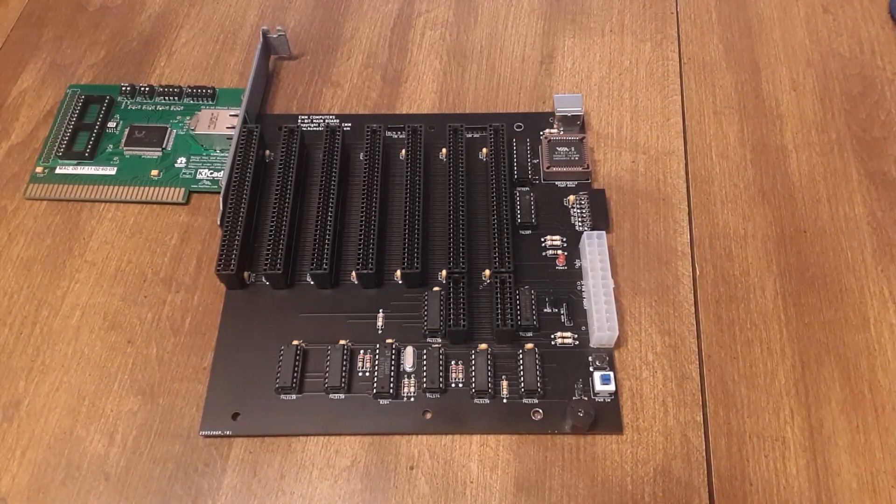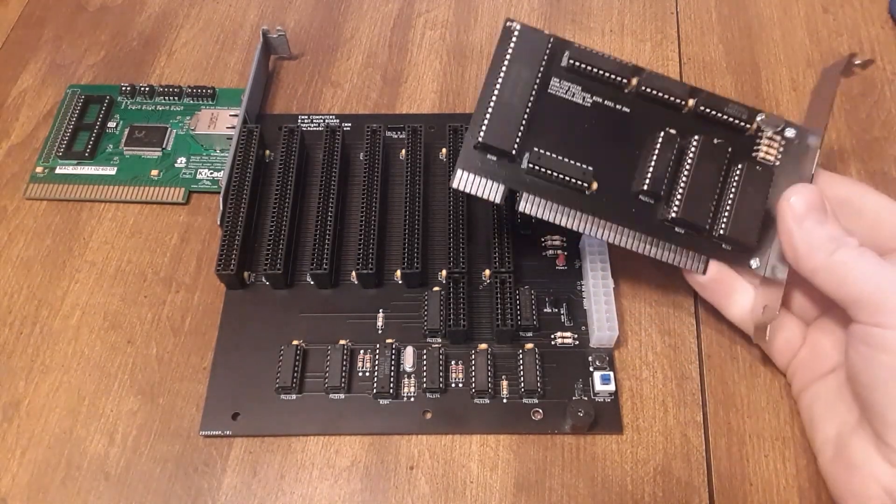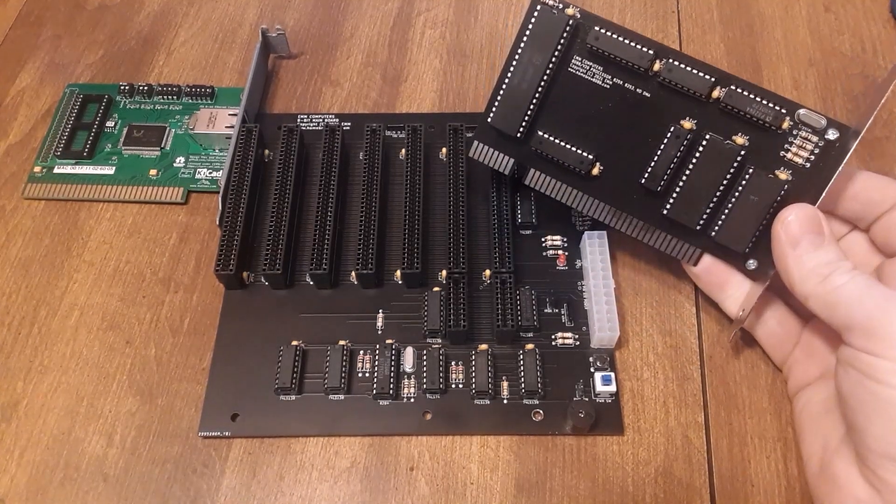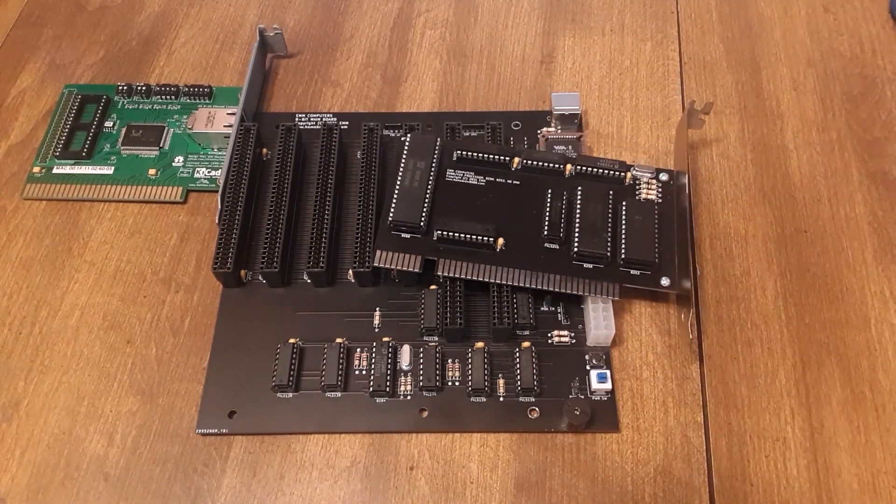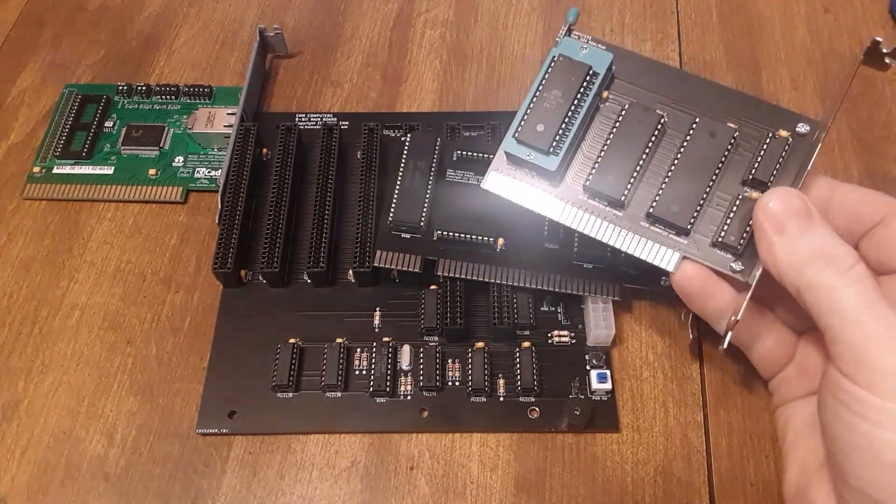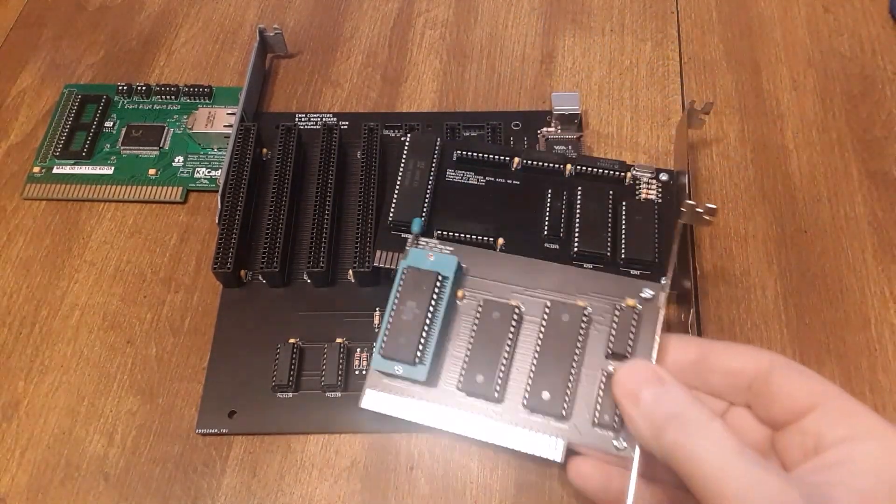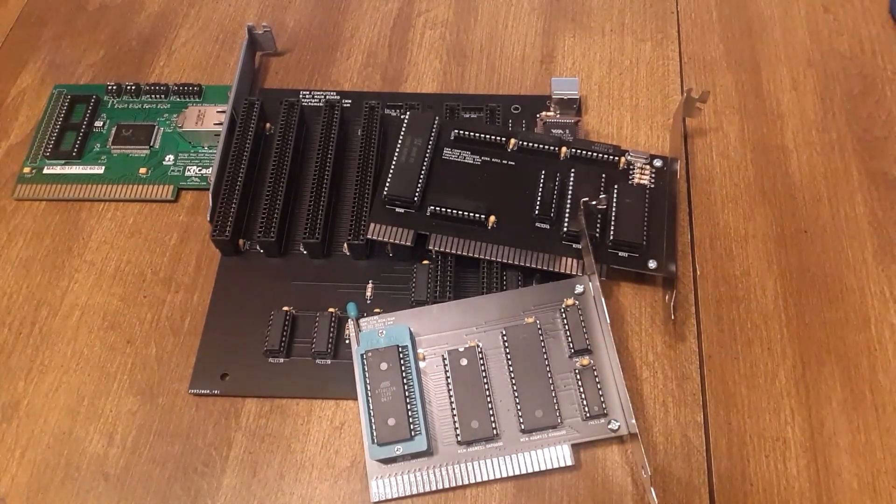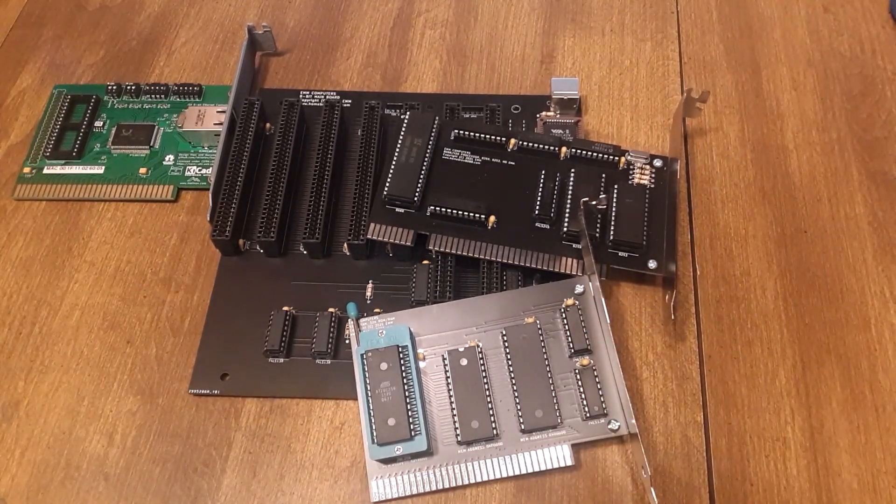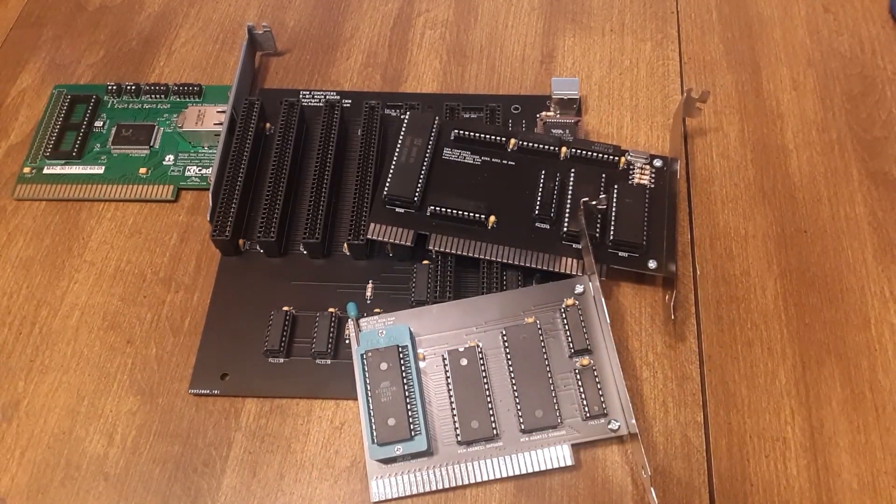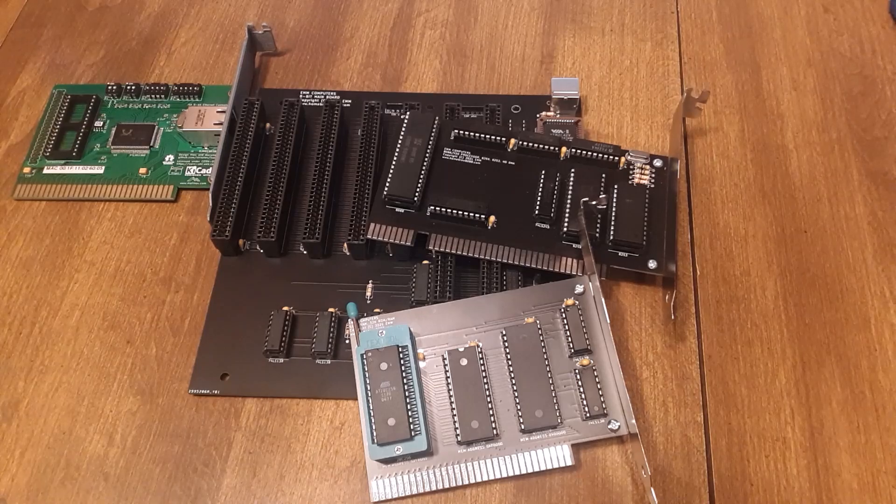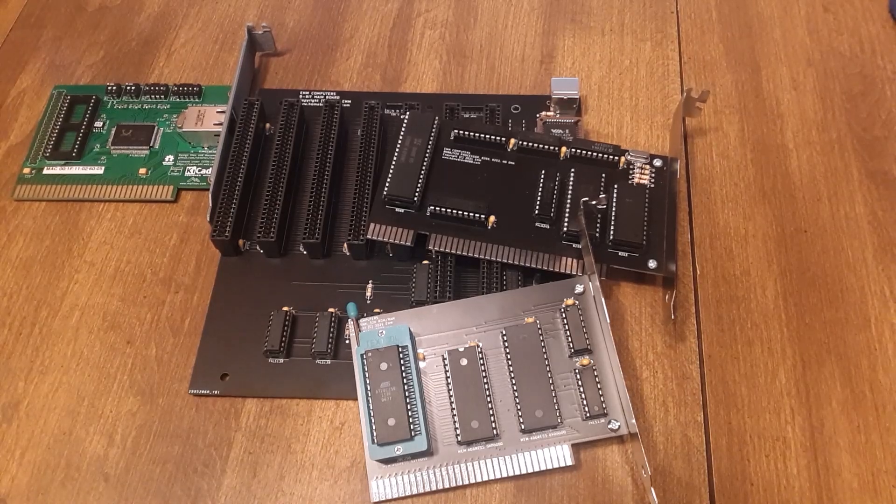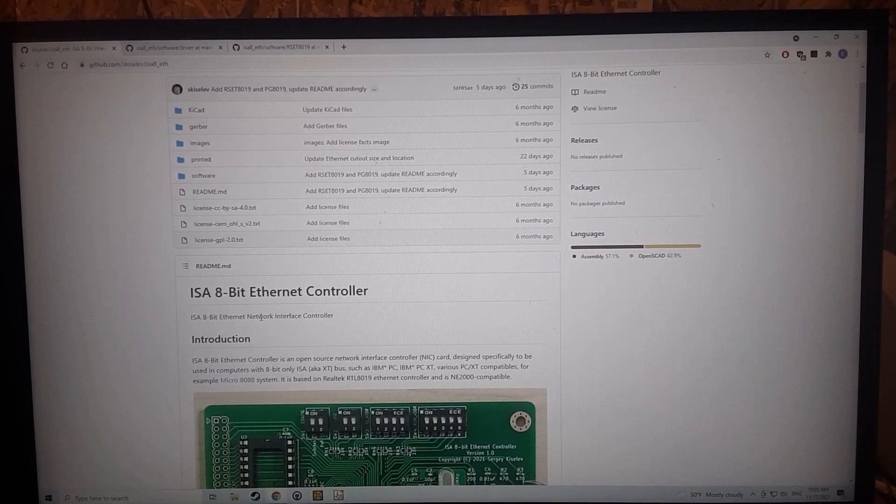What we've got today is my main board here and I'm going to be running a V20 processor and I'm going to be using my 512K of RAM. I'm going to pause, I'll get this all put together and we'll talk about the driver.